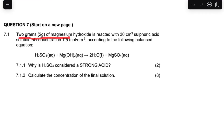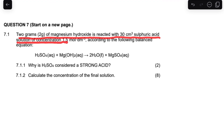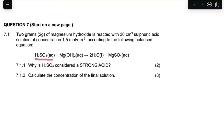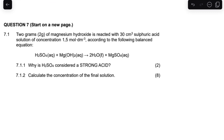2 grams of magnesium hydroxide, Mg(OH)₂, reacts with 30 cubic centimetres of sulfuric acid solution of a concentration of 1.5 mol/dm³, according to the following balanced equation. It's a sulfuric acid, which is a strong acid, reacting with a weak base, giving water and magnesium sulfate.